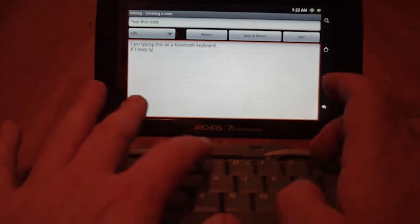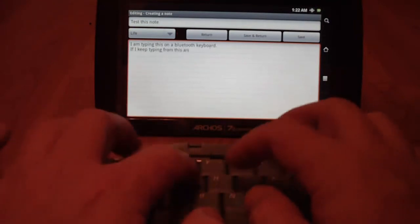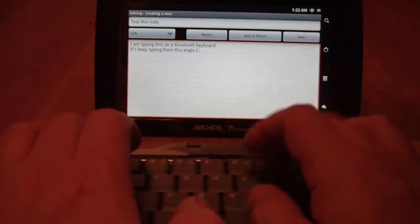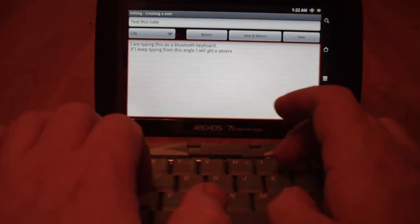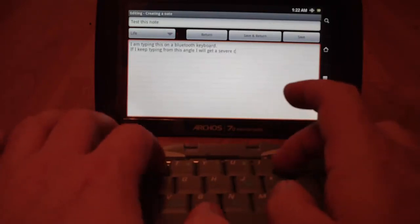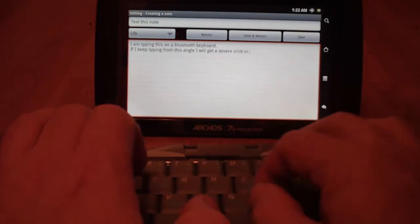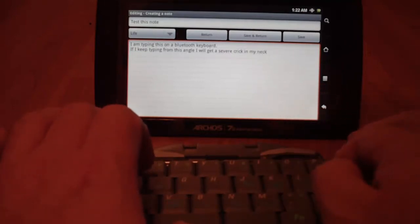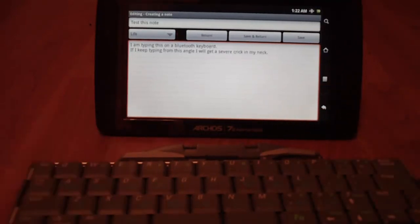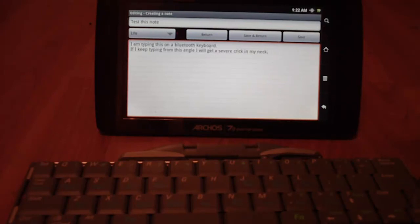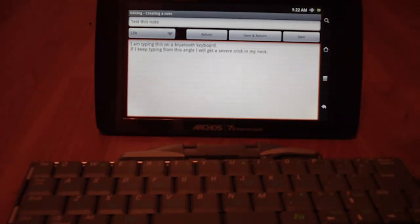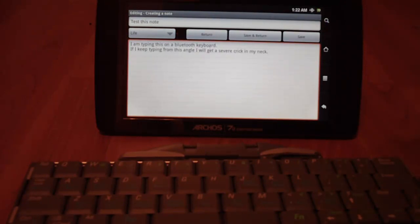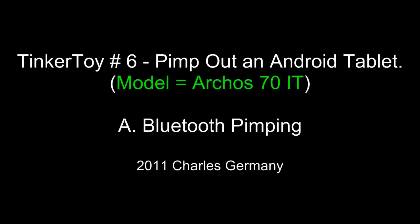If I keep typing from this angle, I will get a severe crick in my neck. So it's good for email and surfing the net, remote controlling the device, and occasionally sending the exceptionally long, annoying, frustrating text message. I have Skype installed on it, and I can do text messaging through Skype and phone calls. I haven't got the video working yet with the camera. I do have the video working with Fring, but not with Skype. But I can make phone calls and things with Skype and do texting with Skype. So that's kind of cool. So that's the Bluetooth keyboard.